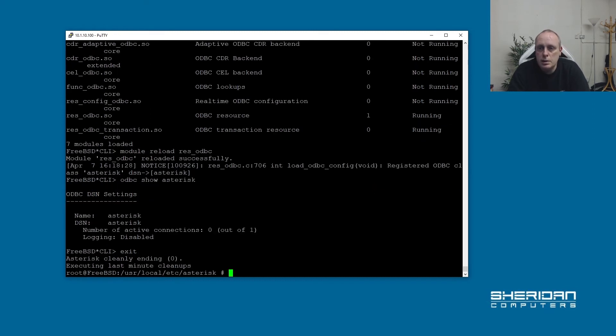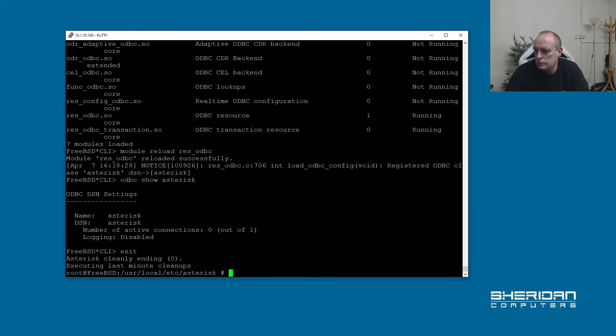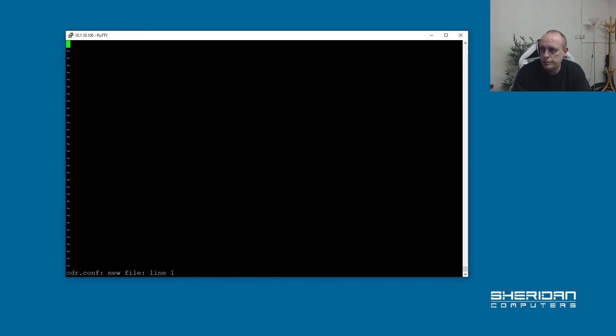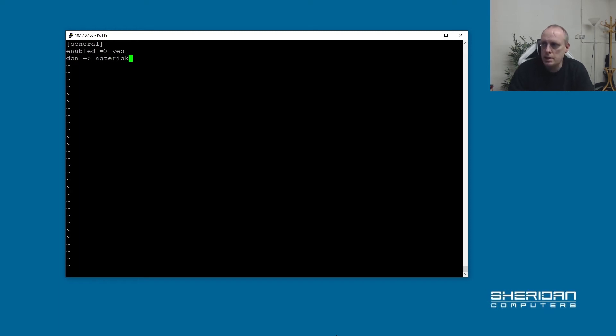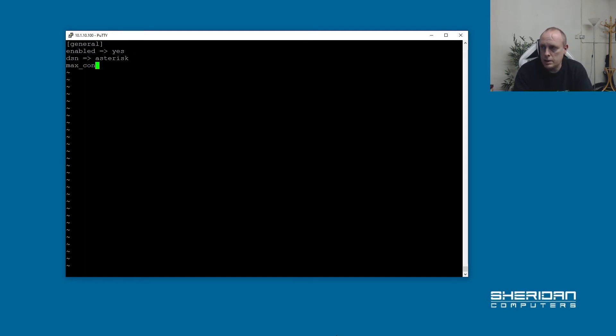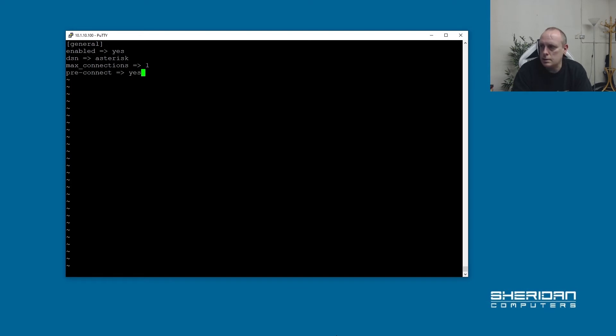So the next thing that we need to do is to actually set up the CDR itself. So to do that we're going to create a new file called cdr.conf. And in here we're going to create a general section. We're going to do enabled yes. DSN asterisk, which this DSN is the name that we've just set up in res_odbc. Max connections one. And then I'm going to do pre-connect yes. So that's all that we should need in there.